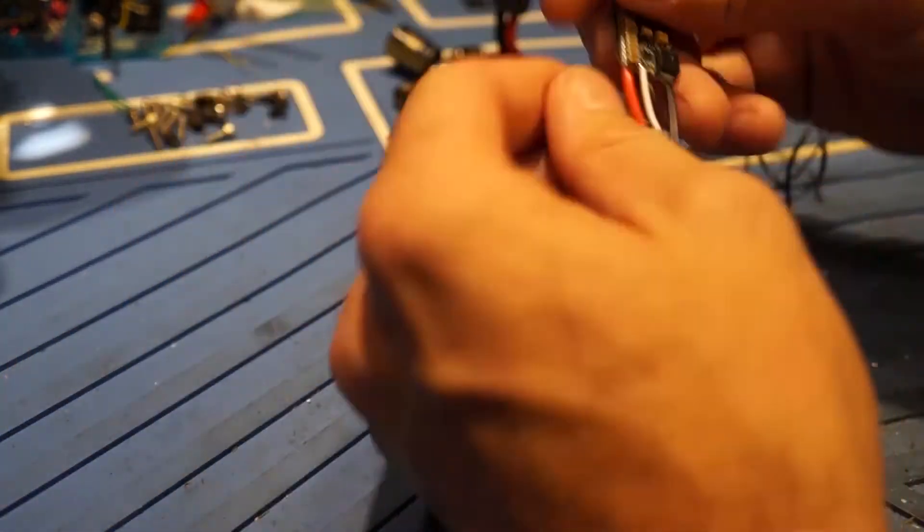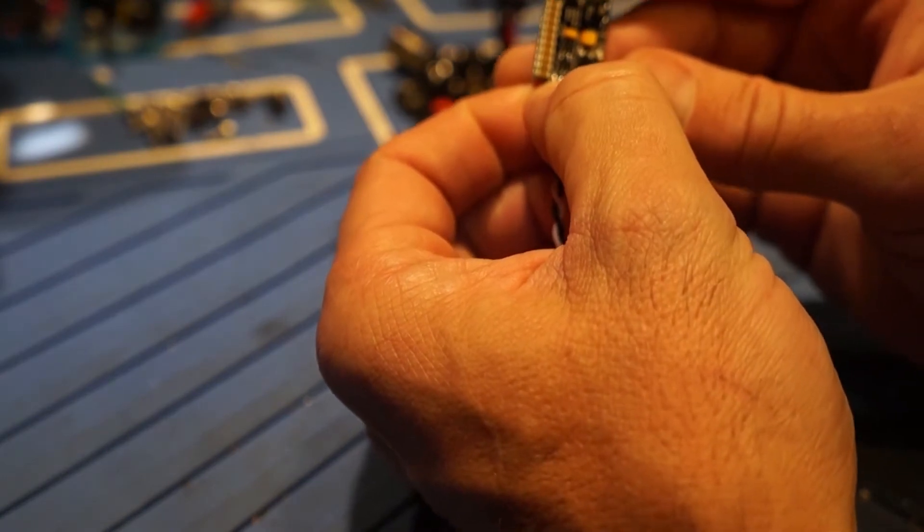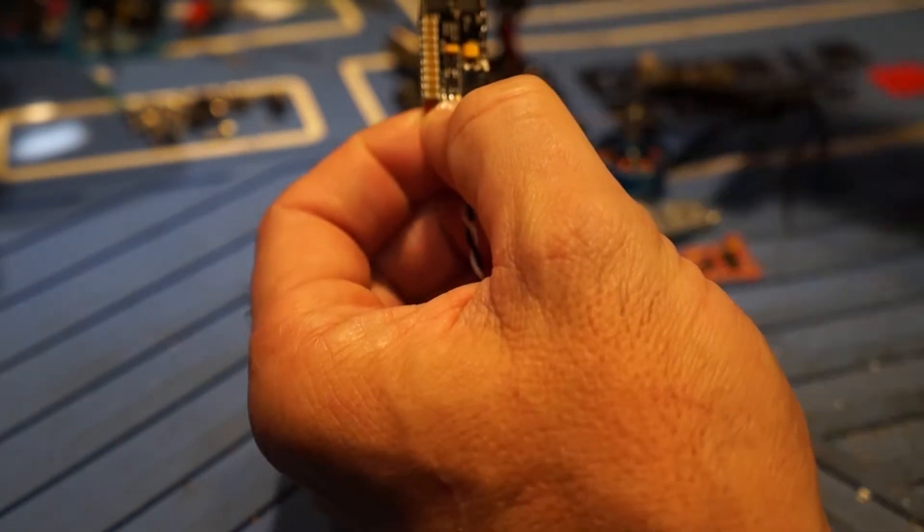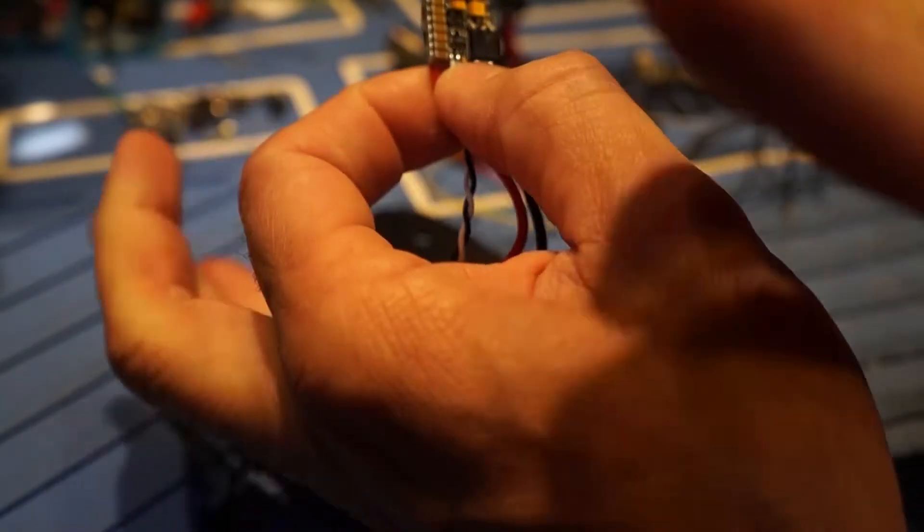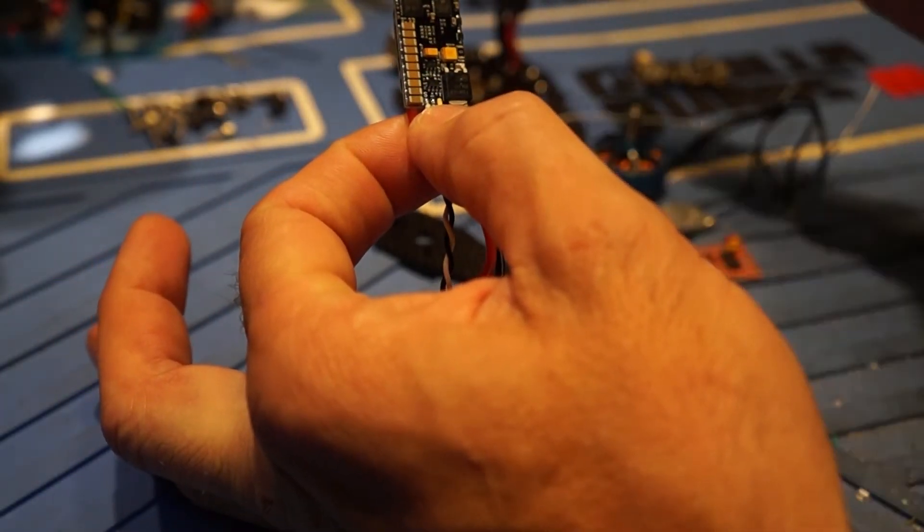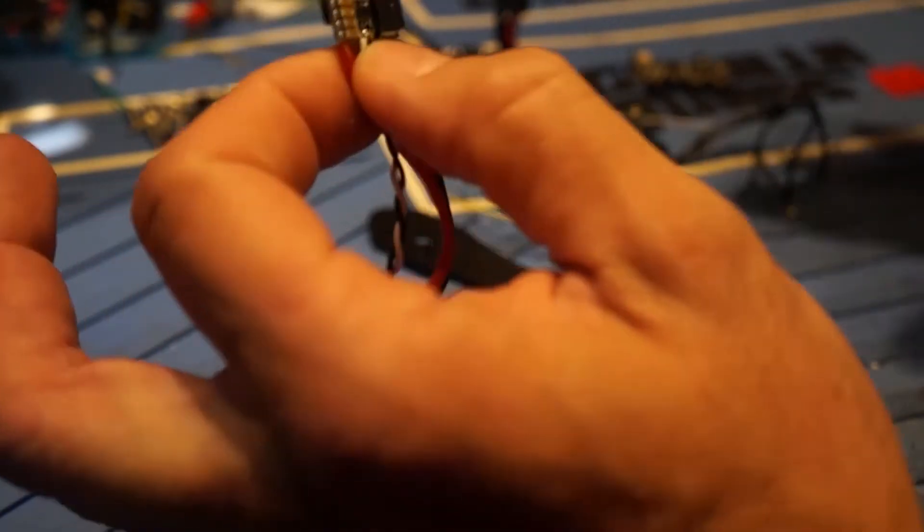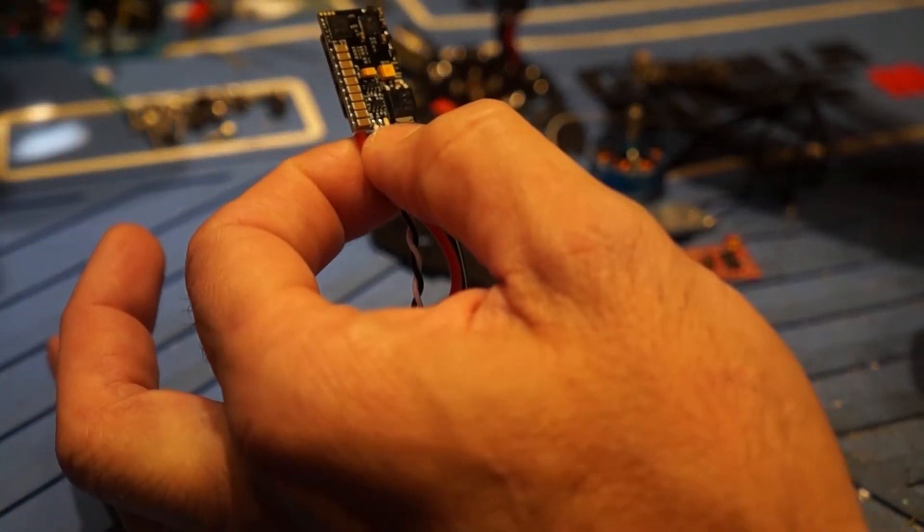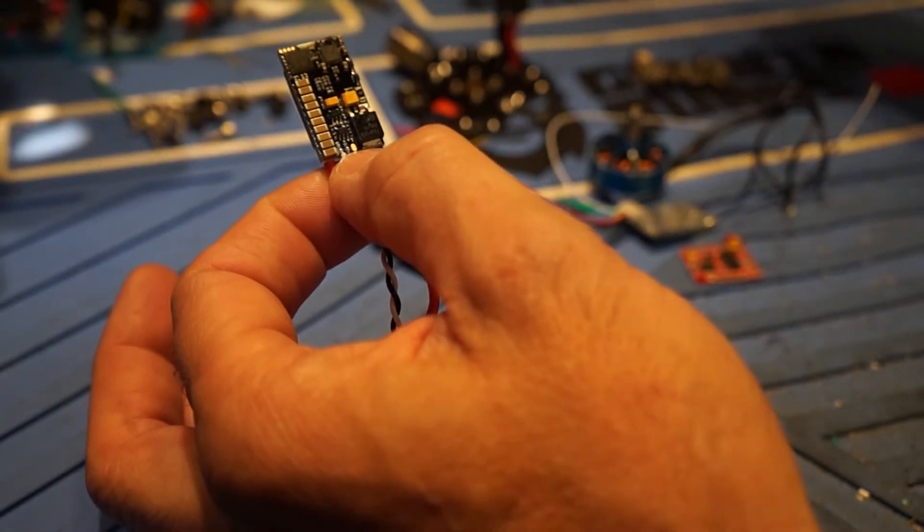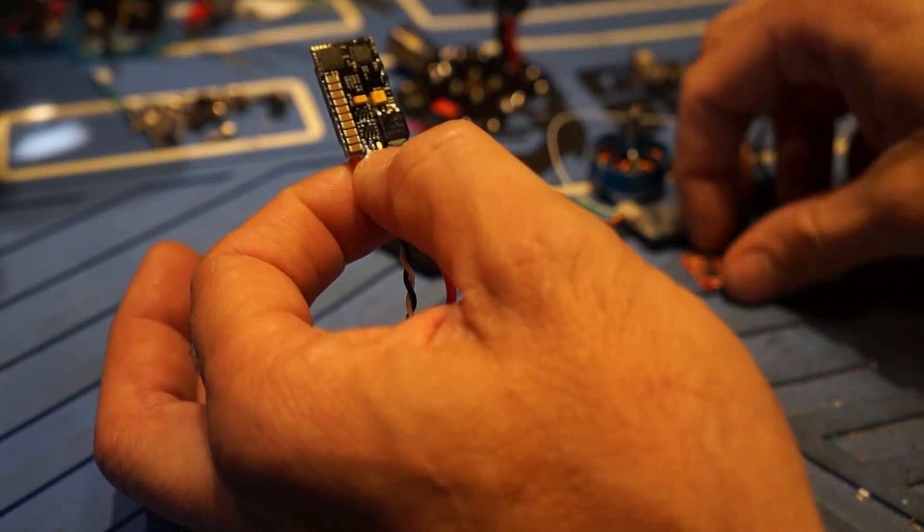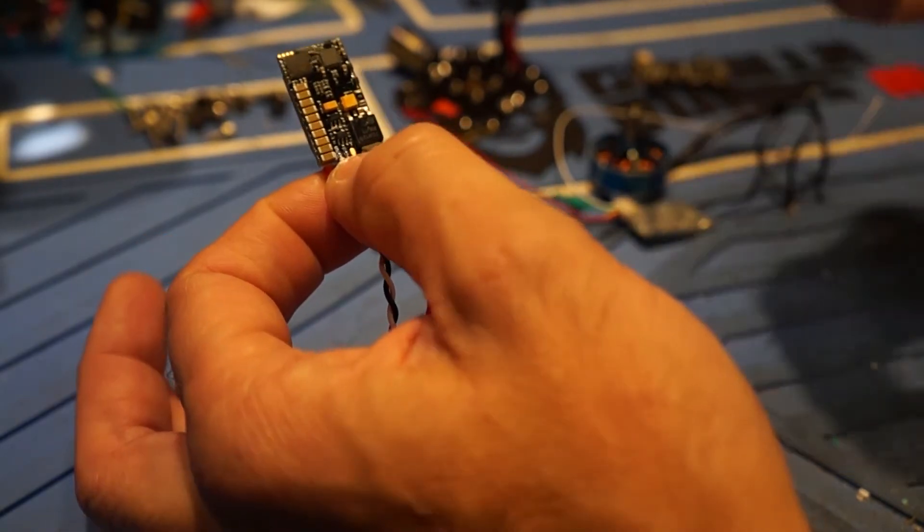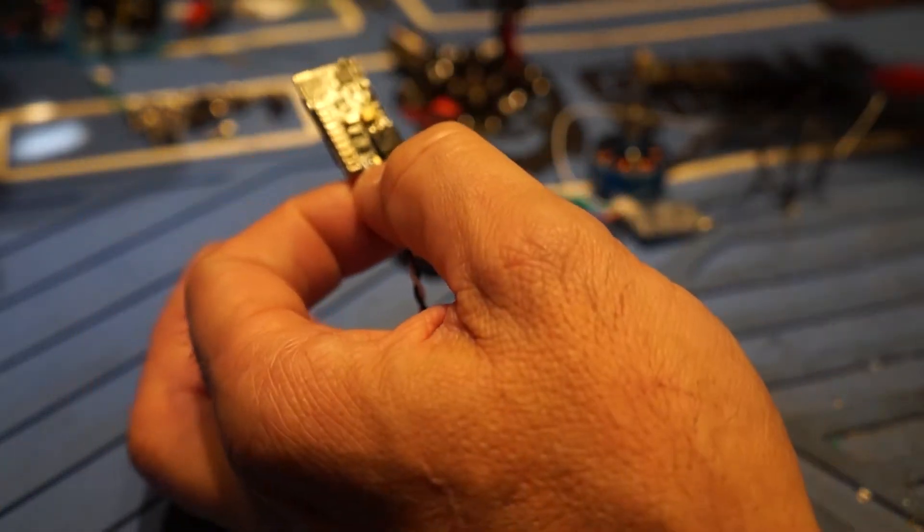And basically it just solders together like any normal KISS build. Except we do have to add a telemetry wire here to the BL-Heli32 ESC in order for it to get telemetry to the KISS. So I'll wire all this up. We'll come back and then I'll show you how I wired it all up. And then I'll run the OSD configuration file. And you can see that in the goggles.